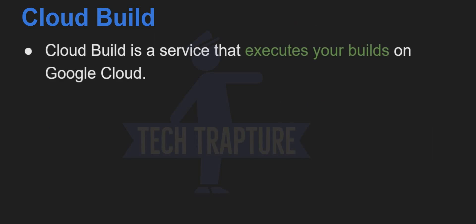So cloud build is used to execute your builds on Google Cloud. So just take an example in our last video, we created a Dockerfile and we created a Docker image using the Docker build. So these steps can be executed using cloud build. So we don't need to execute the commands to build our image.